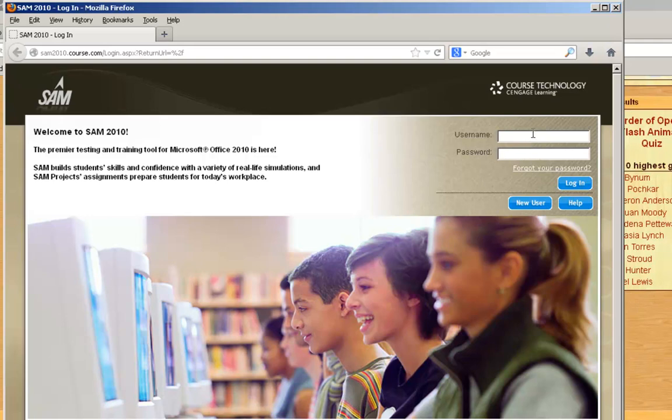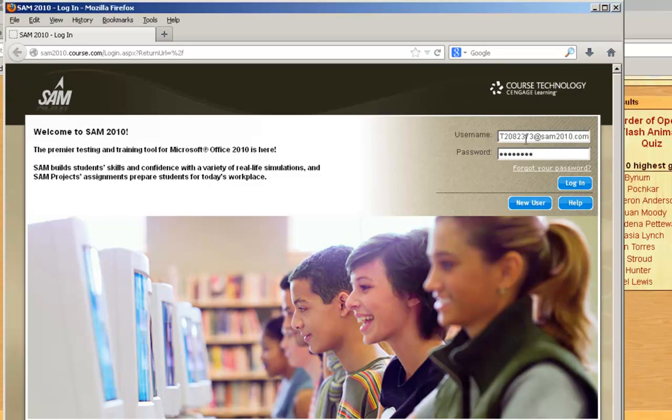Go ahead and type in your username and the password. For most of you, I've already set this up by importing you into my section. I've typed in my information. I'm going to click on Login.